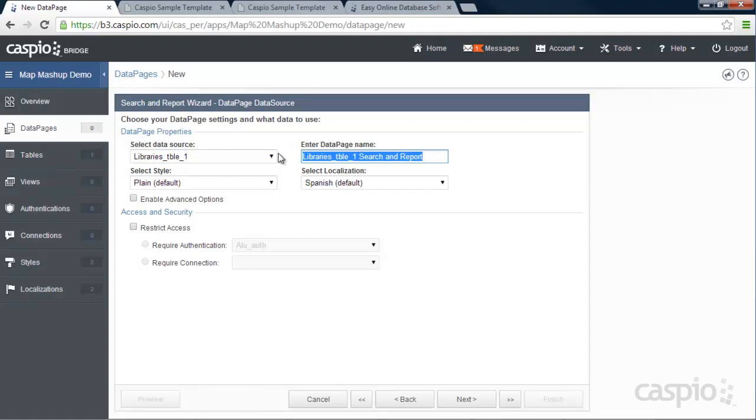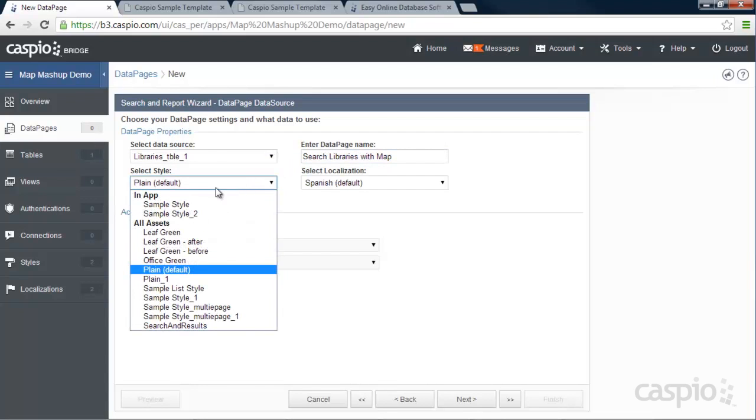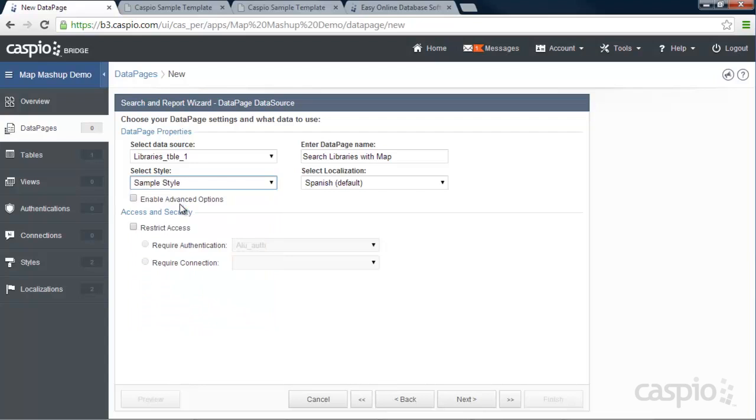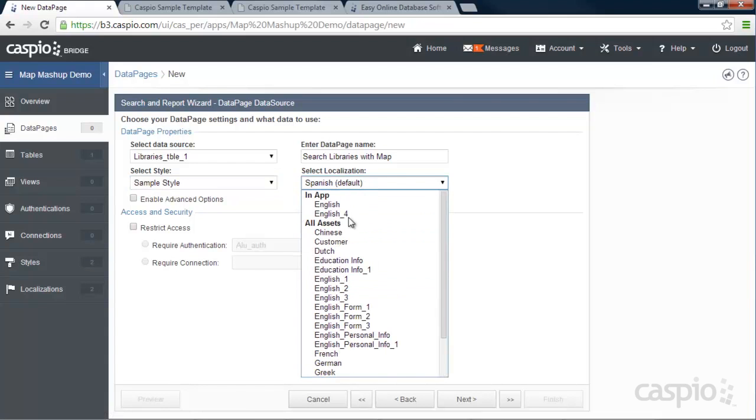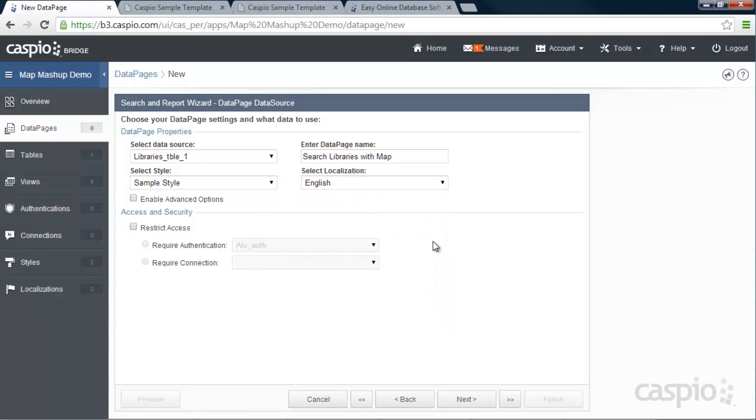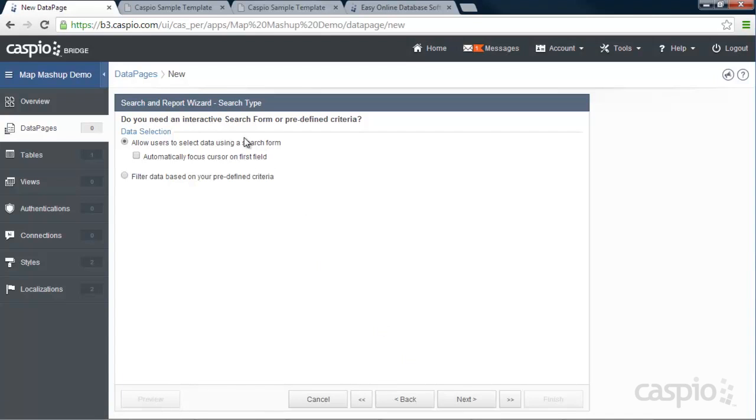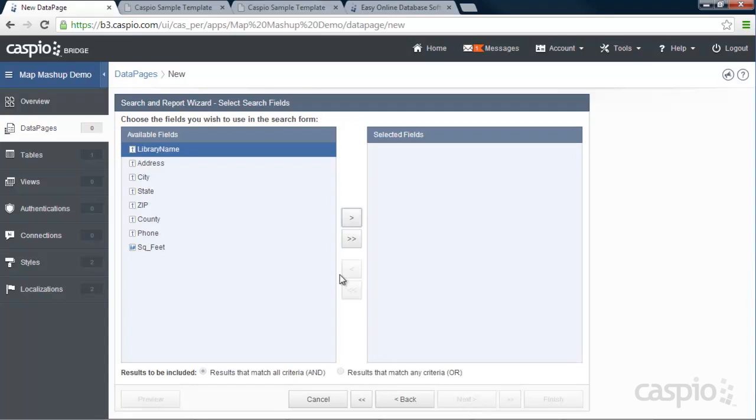Let's give it a name. I'm going to apply my pre-configured style to this data page. Know that you can always go to your styles down here below and fully configure the look and feel of your own style to match the look and feel of your website. As far as localization, I'm going to go with English and click Next.